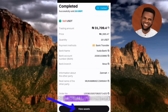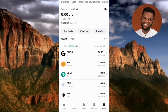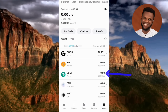Once you tap View Assets, you'll be taken to your asset page. Your USDT balance will have been reduced by the amount you sold. For example, if you had 100 USDT and sold 50, only 50 USDT remains. But the good thing is your bank account will have increased — that's where your money has gone.